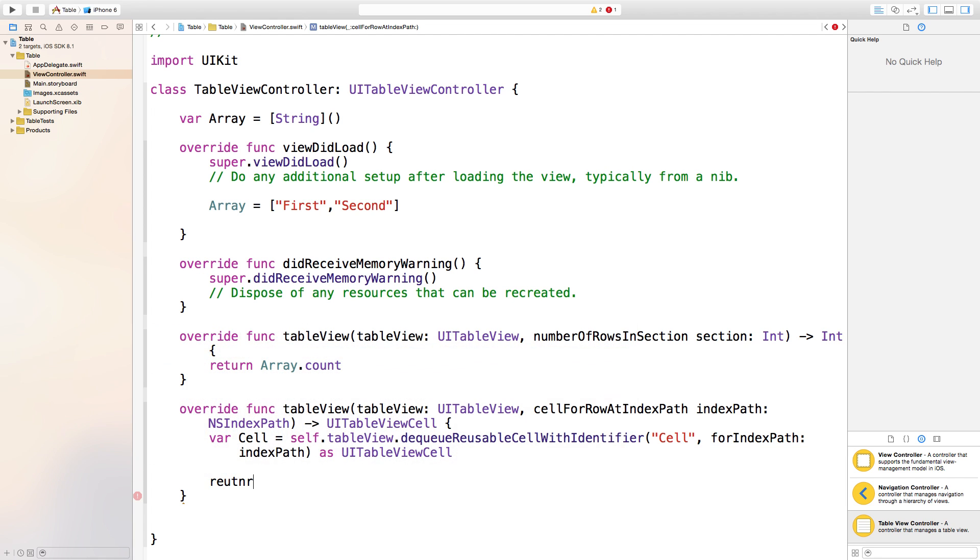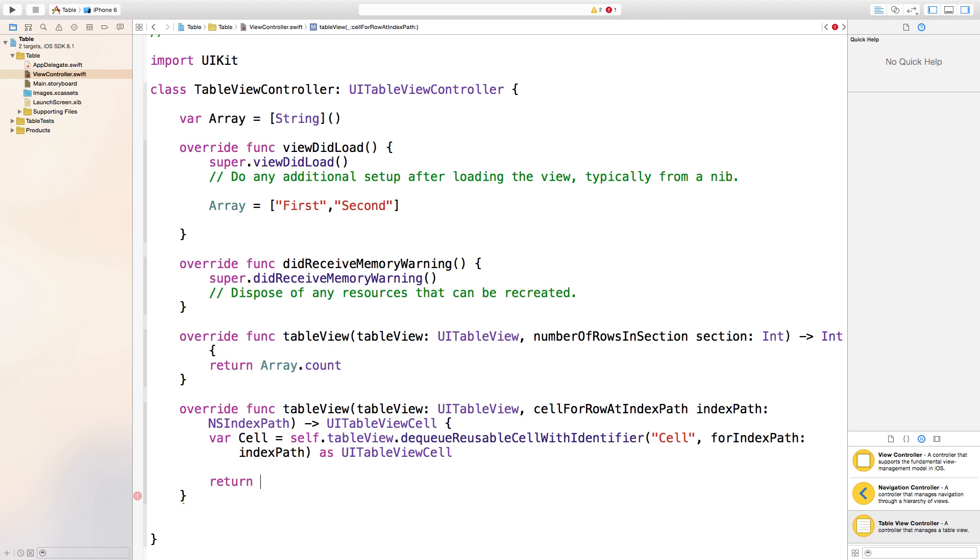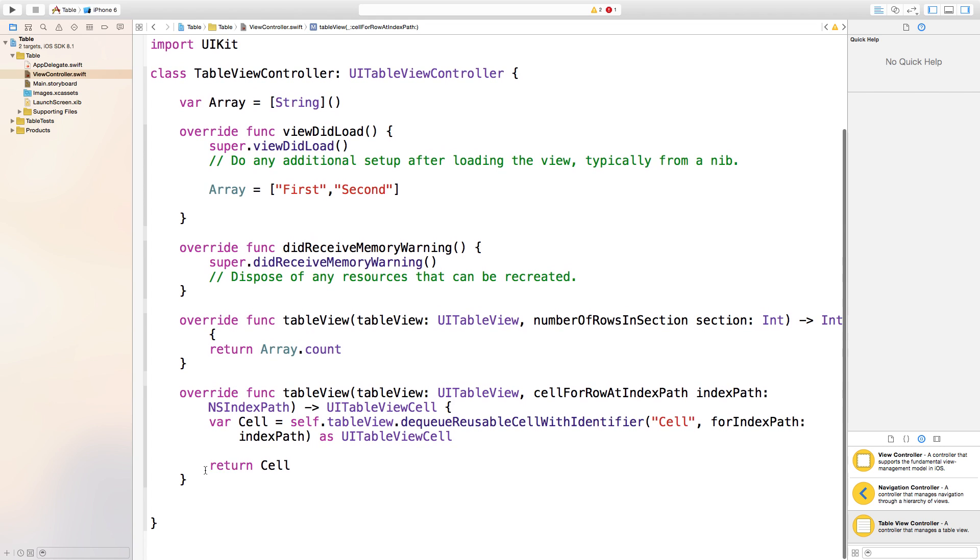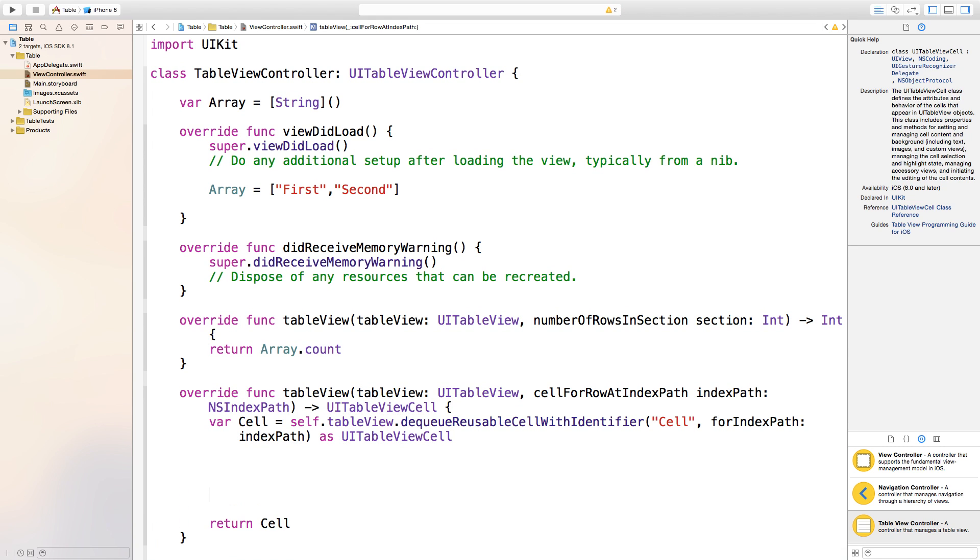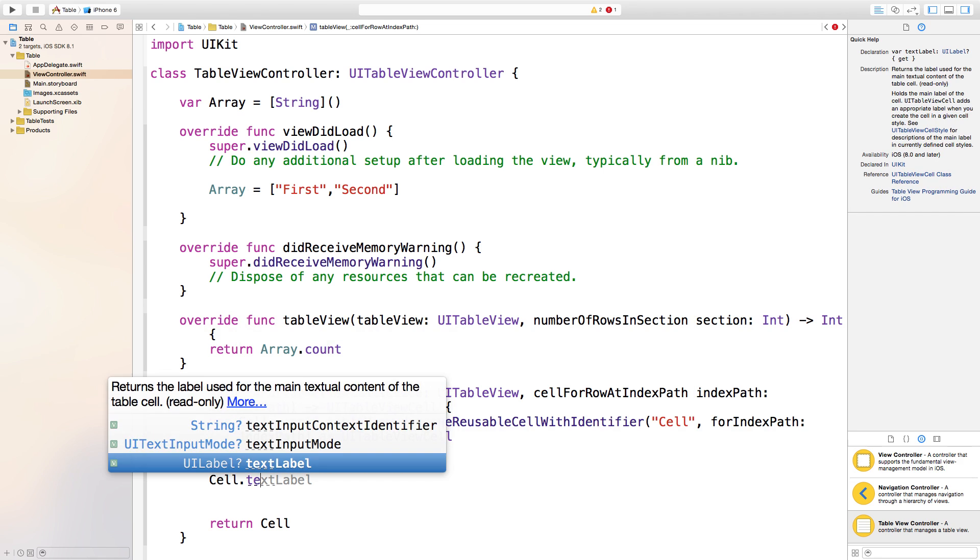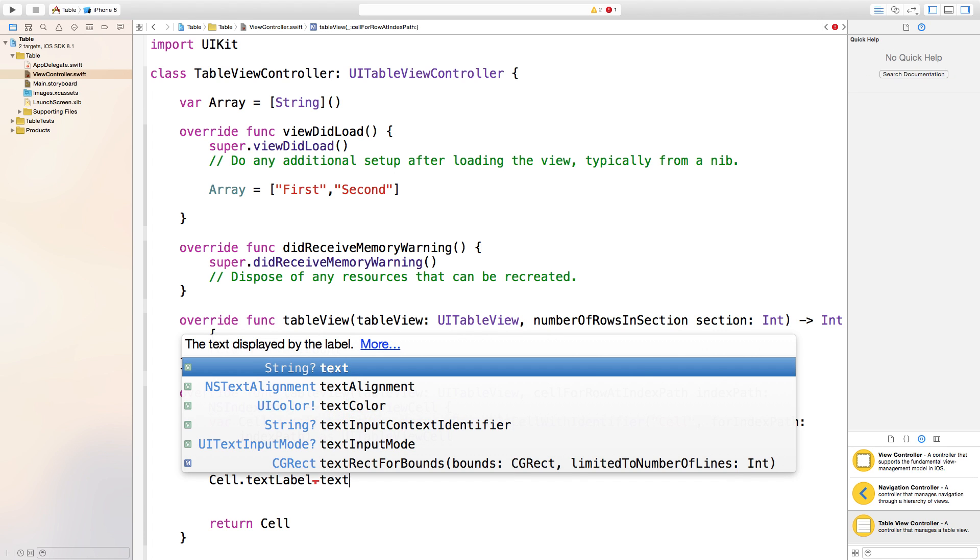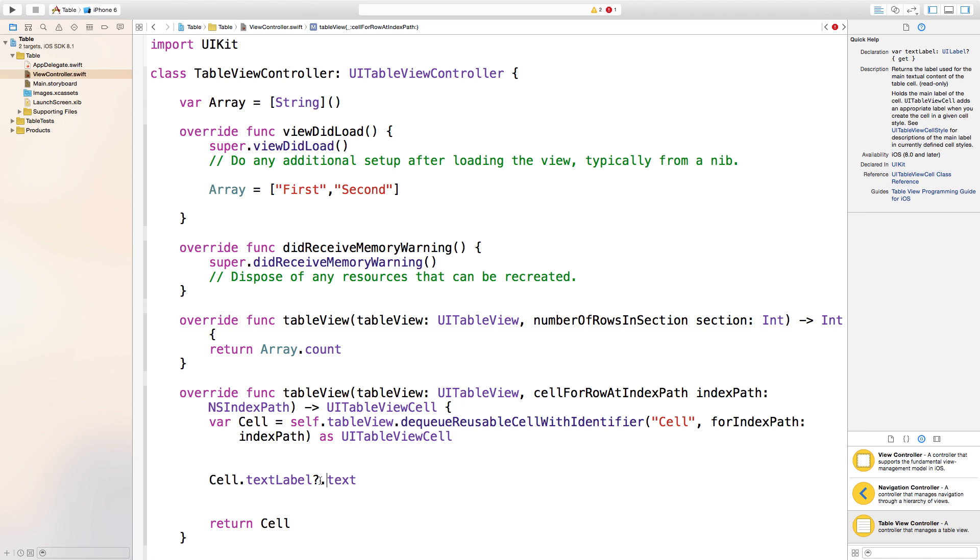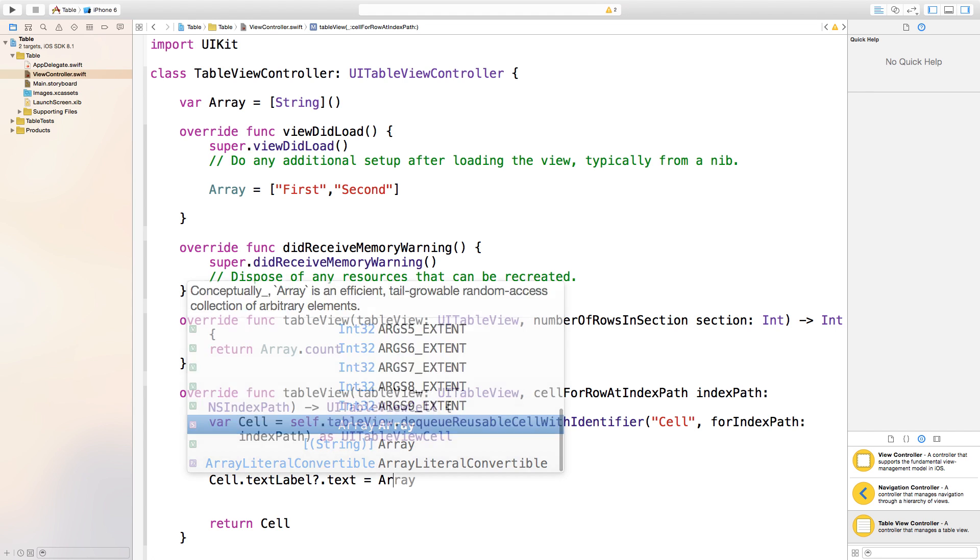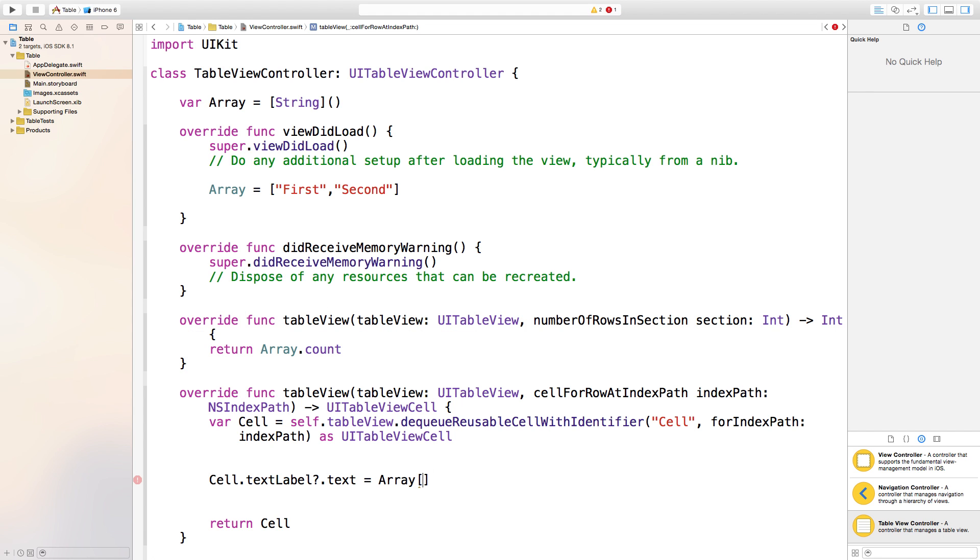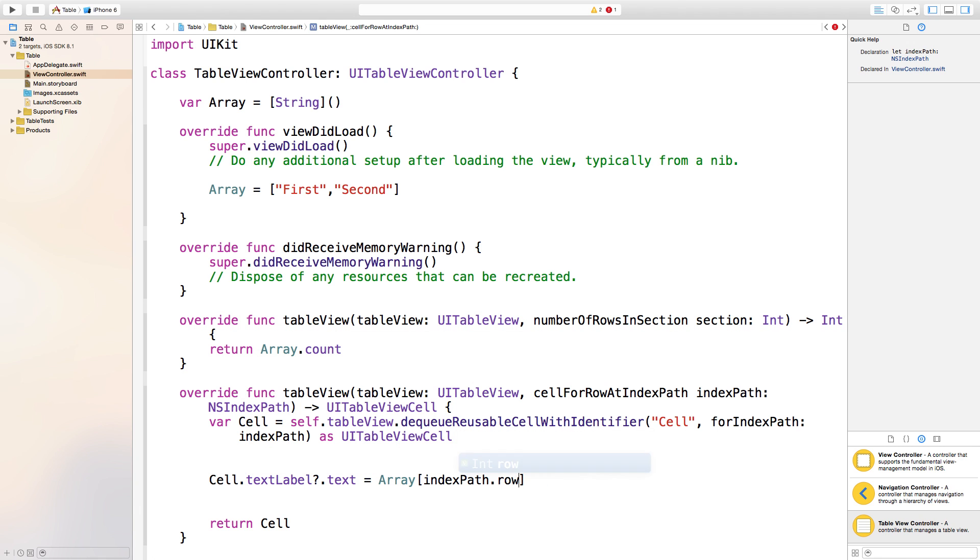Now let's return this value so it actually punches in everything that's in between. Return cell, so now anything in between this variable and this return will be punched into our cell that's displayed on our table view. Say cell.textLabel?.text equals array[indexPath.row].